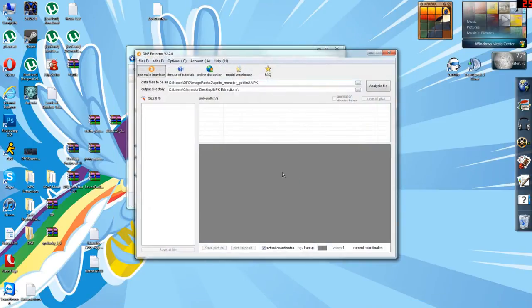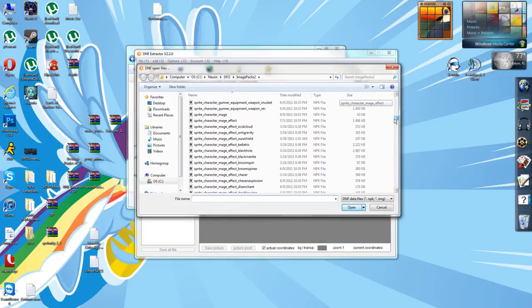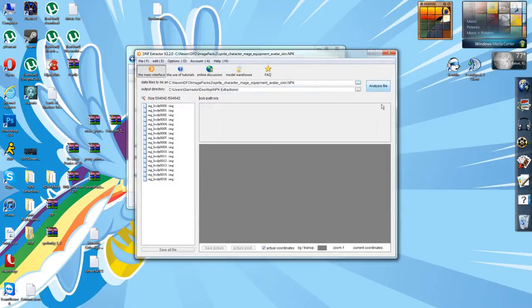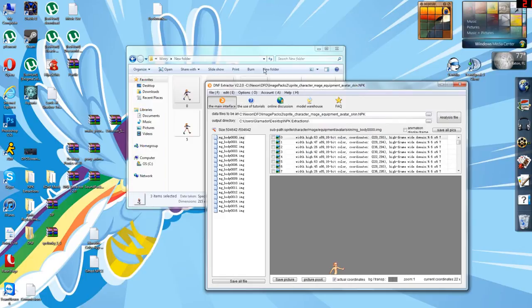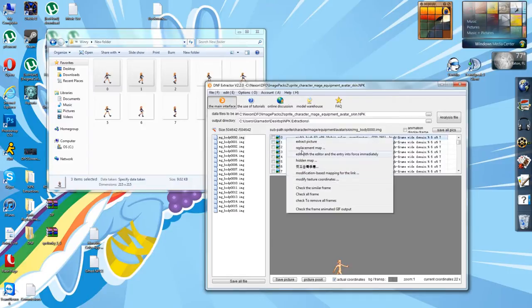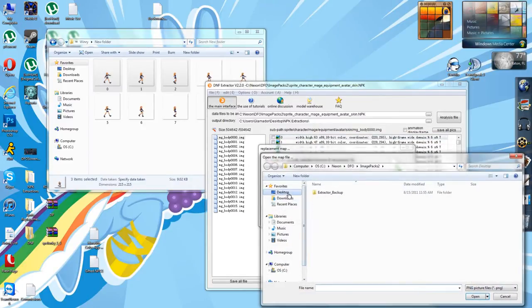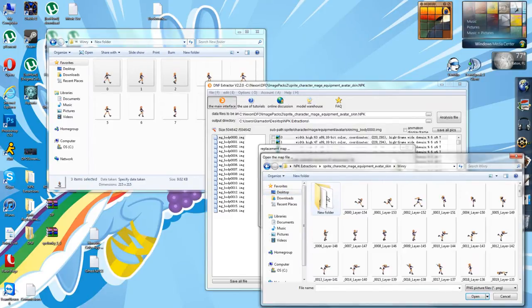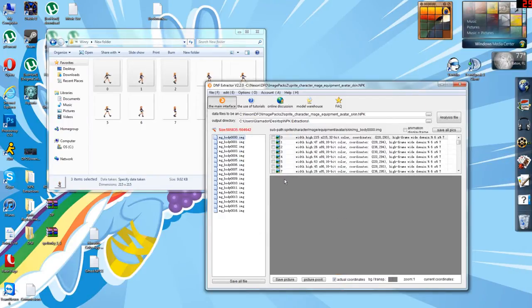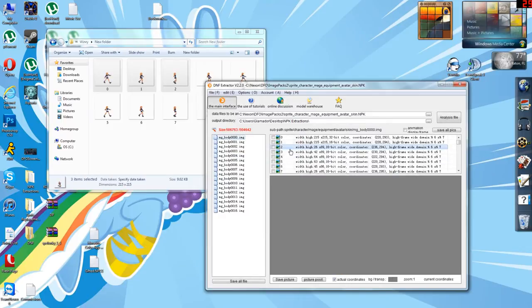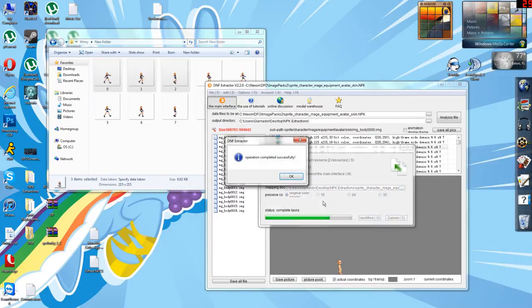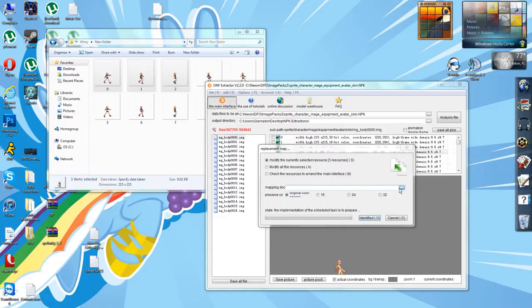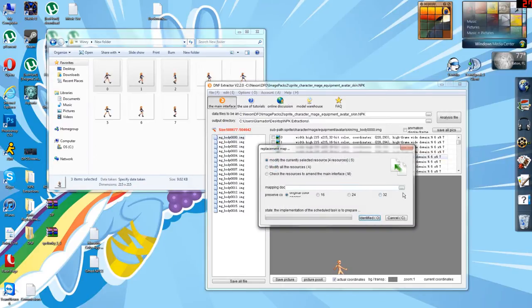This is extremely important because when we open up the extractor here and pick out the NPK for character, mage, equipment, avatar, skin - the naked mage, shield your eyes - we can replace some of these files. We'll go ahead and do that for each of them.